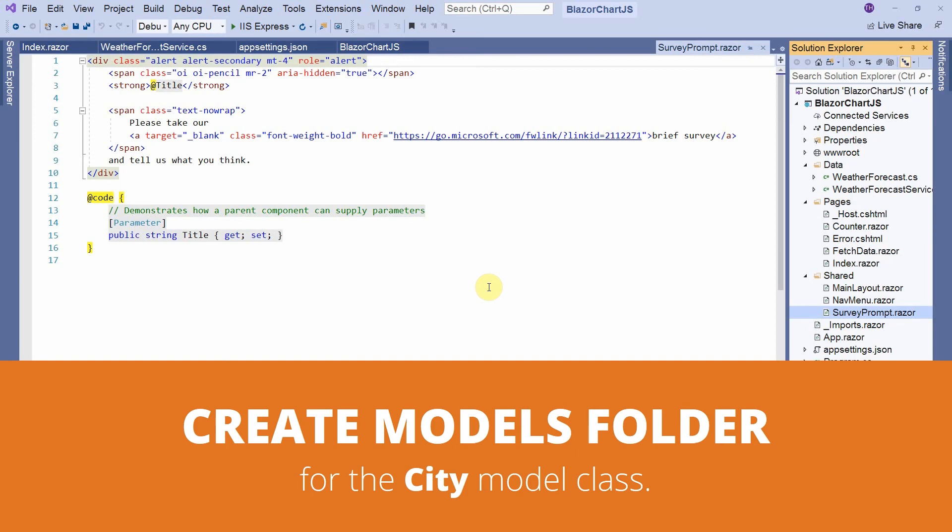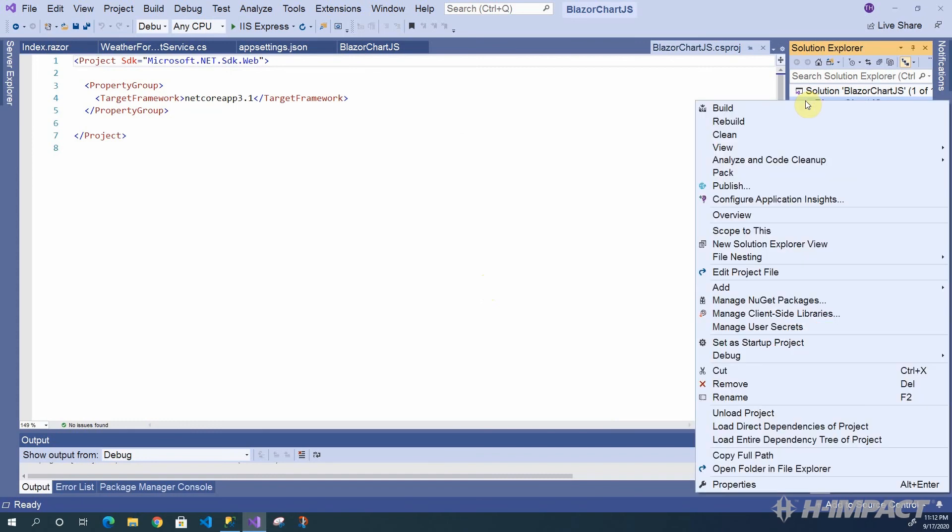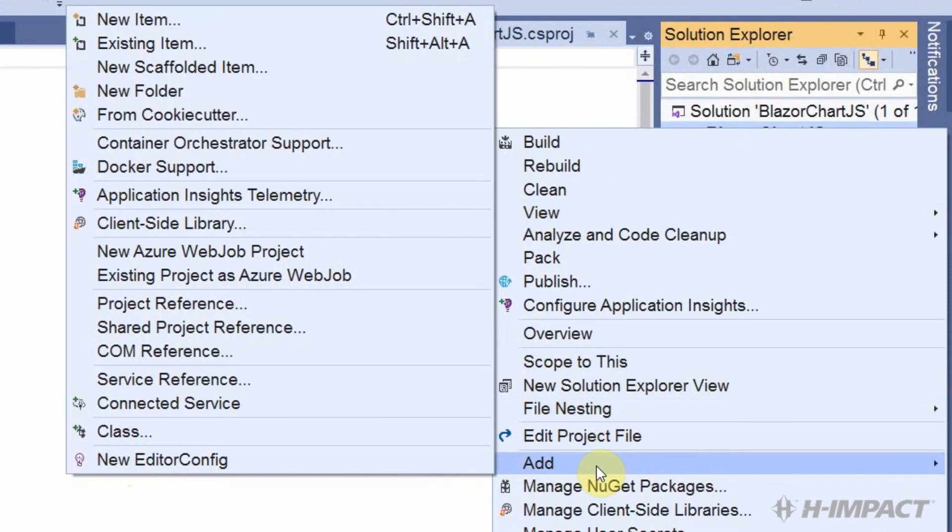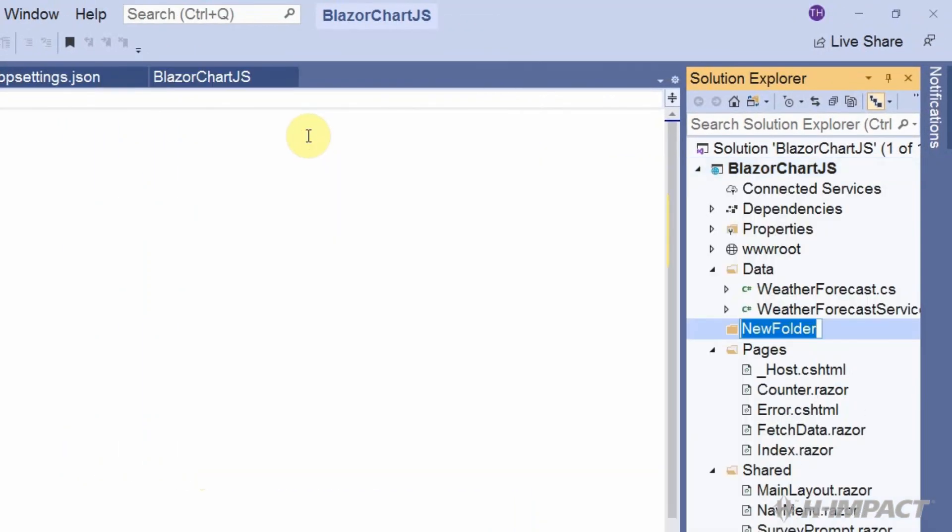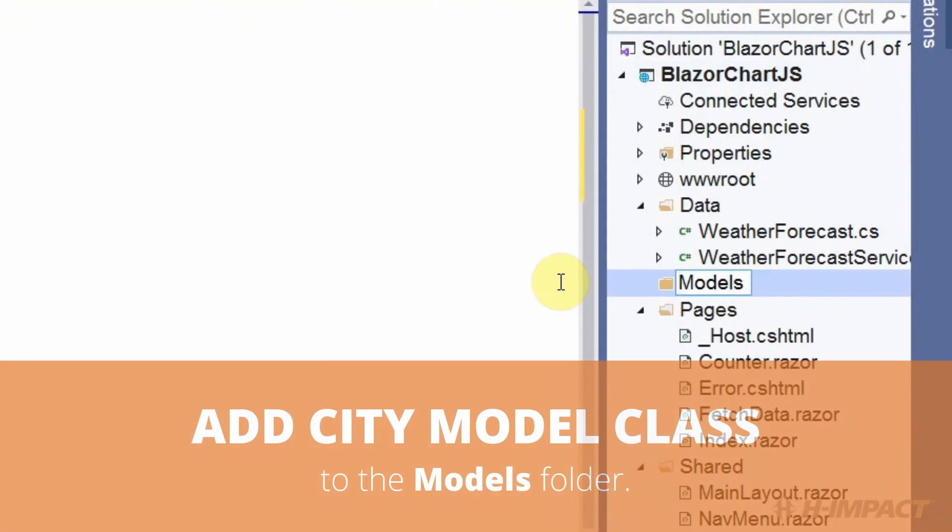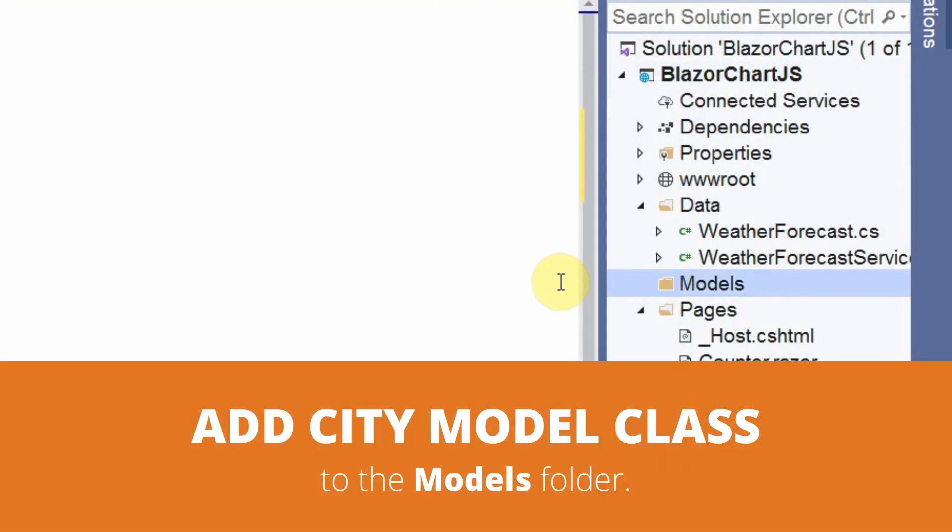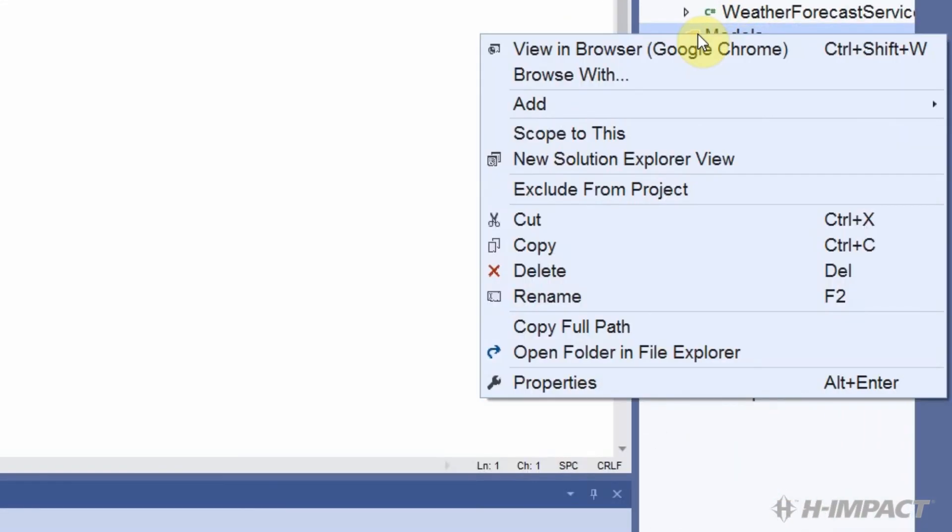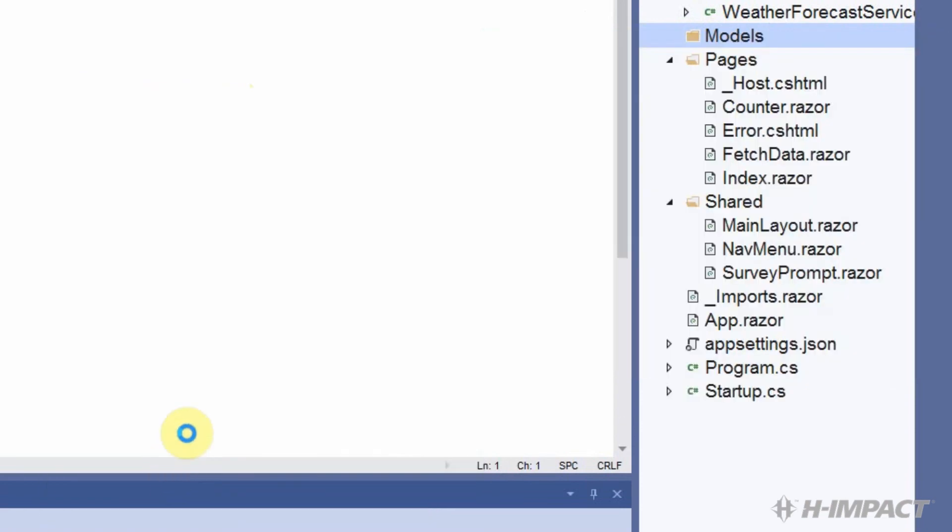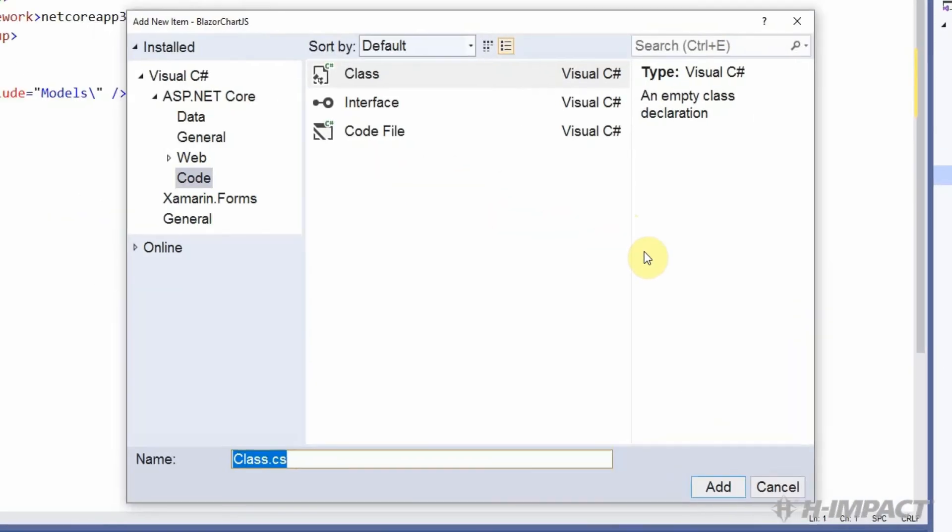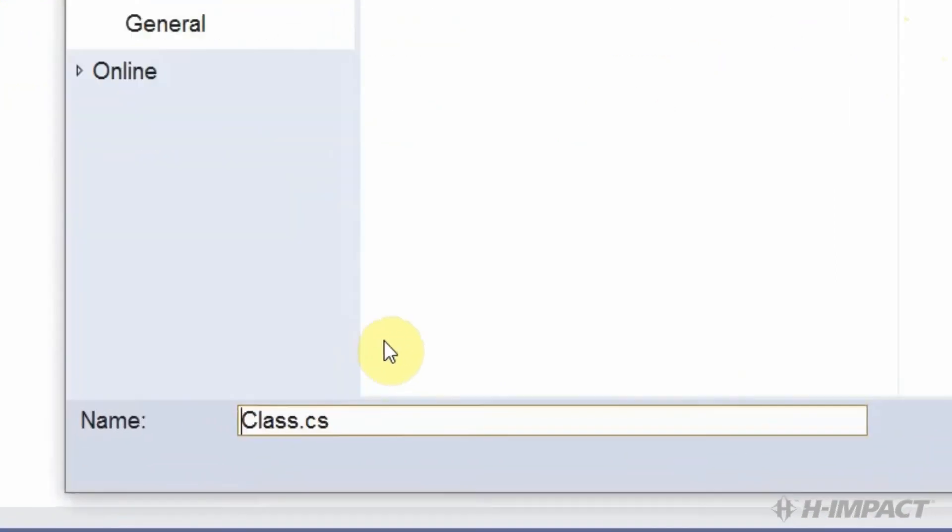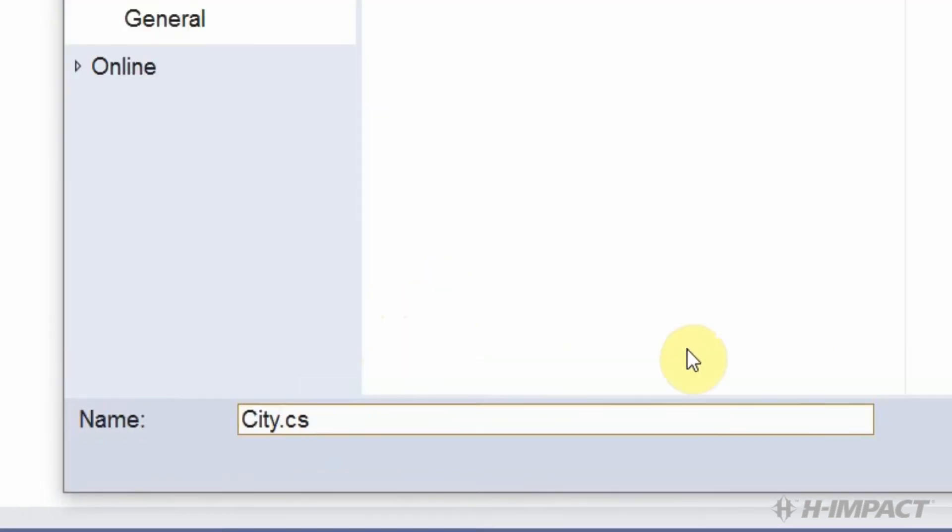First we need to create the models folder. We need to add a folder called models to our project. We need to name it models. Now that we have the models folder, let's add our new class. Let's name it city. And click add.